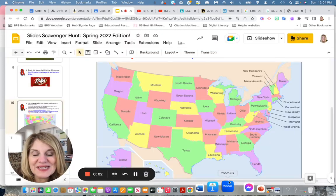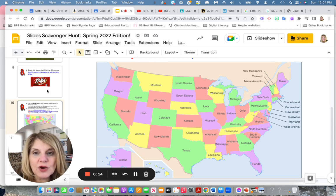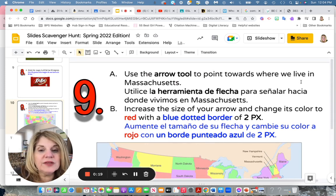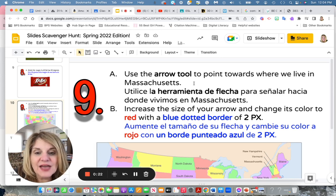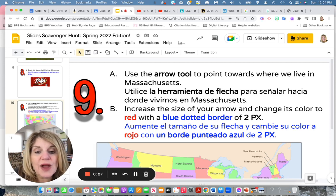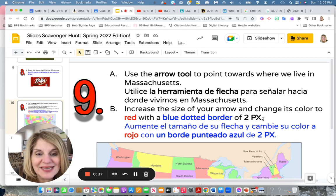Hello friends, this is Mrs. Kahn and we are working on task number 9, which is slide number 10 in our Google Slide Scavenger Hunt. Today we are going to use the arrow tool to point towards where we live in Massachusetts. Then we are going to increase the size of that arrow and change its color to red with a blue dotted border of 2 pixels. PX is an abbreviation for the word pixels. Let's begin.